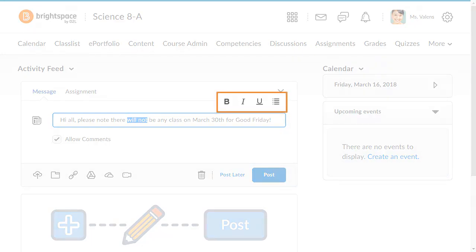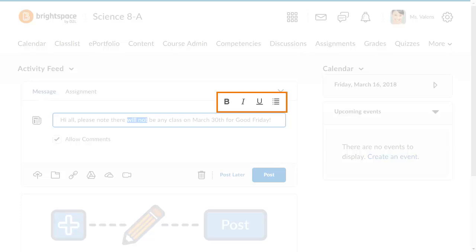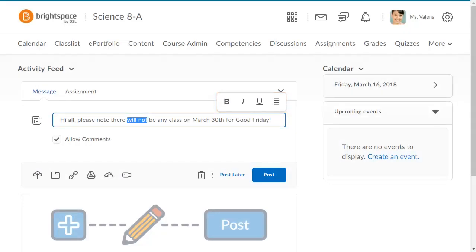Instructors can now apply bold, italics, underline, and bullets when creating message and assignment posts.